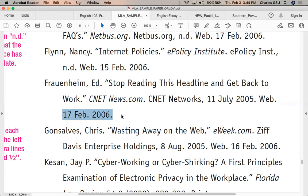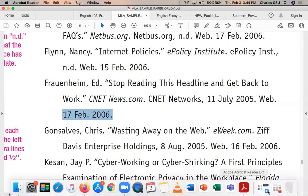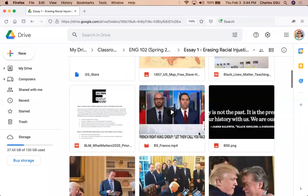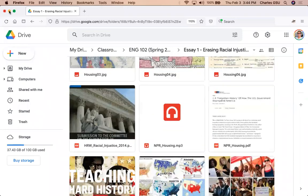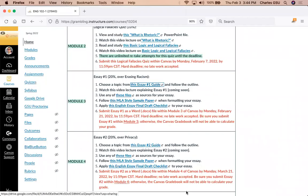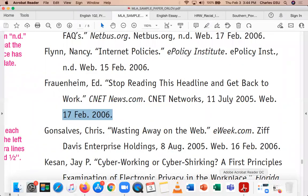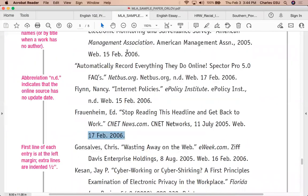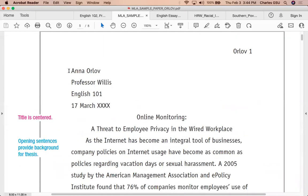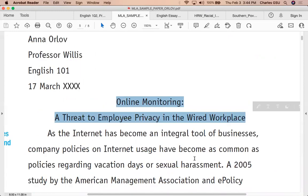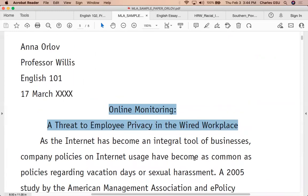All of that information needs to be present regardless of whether you are using sources from our Google Drive for Essay 1 or finding sources elsewhere online. That's the MLA formatting you're supposed to follow — the heading, and you also need a title. Every essay by definition needs a title.